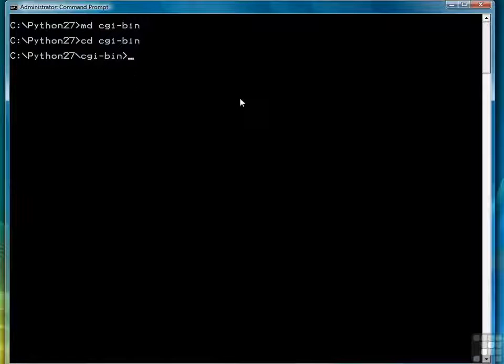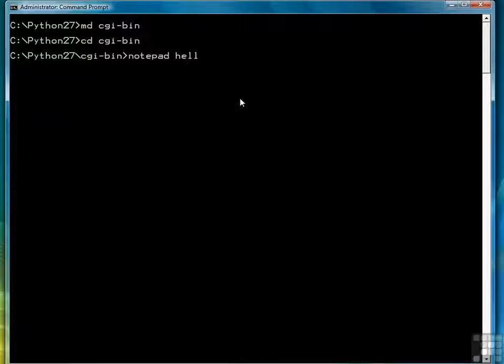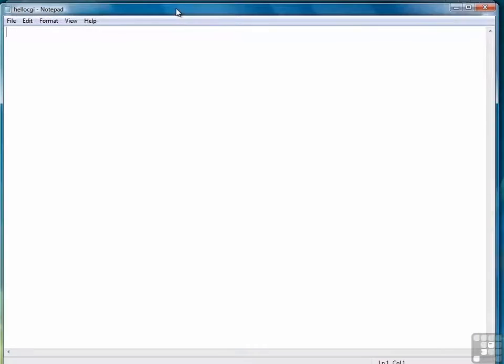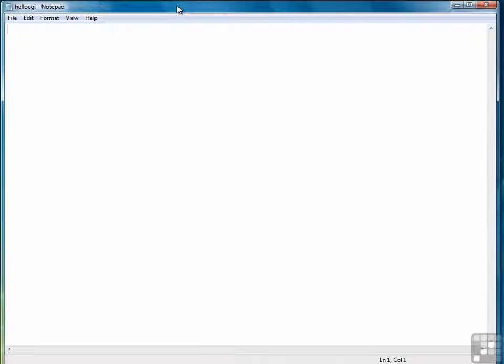So what we're going to do first is create a simple little program. We'll call it helloCGI.py. Let's fit that into the screen and center it a little bit.